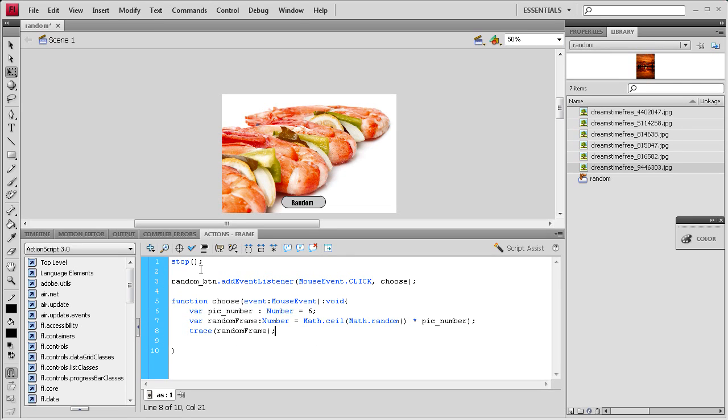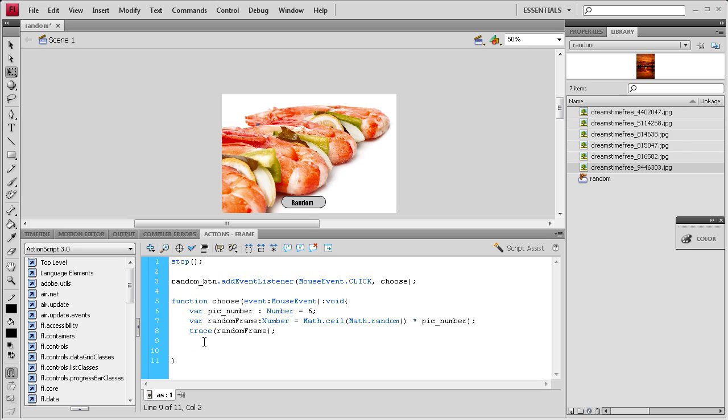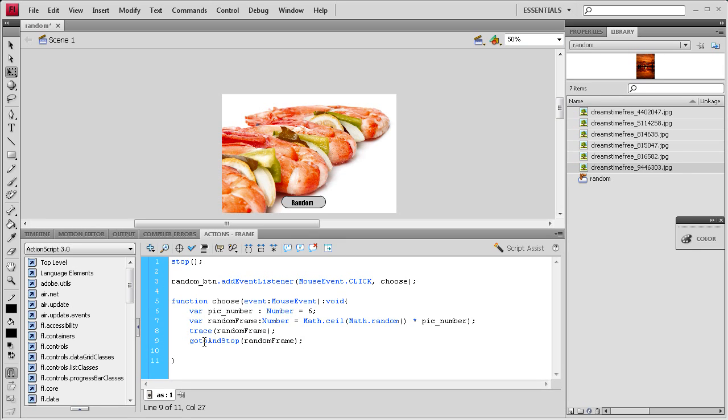So I'm going to hit enter again. Once you click on the button, we want it to do something, so it's going to run this variable random_frame. We're going to say gotoAndStop so it doesn't play through them: gotoAndStop(random_frame); Now it should be working.